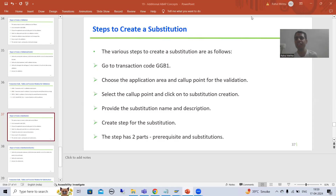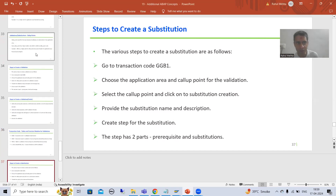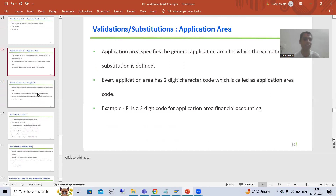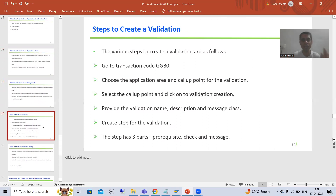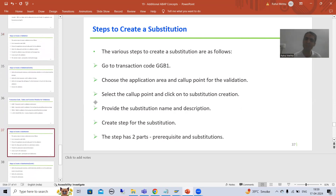Hello everyone, we will continue the topic of validations and substitutions. In the previous videos, we understood what are validations, what are substitutions, then we covered what is application area and what is call-up point, then we did the practical for the validation. Now we will go for a very simple requirement and achieve it through substitution.